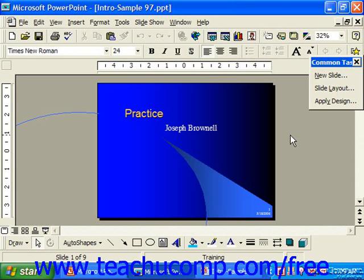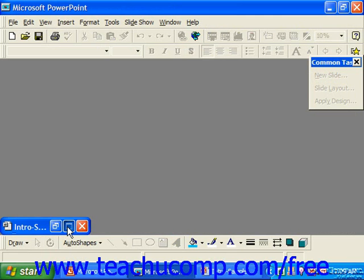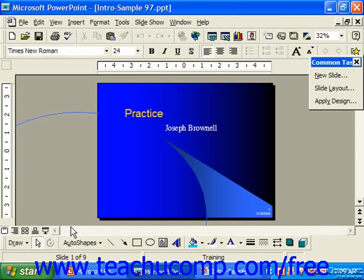The screen displayed is the initial view when you first open PowerPoint 97. The first thing you should notice is that the PowerPoint screen consists of two separate windows. There's the application window, which is the actual PowerPoint application, and then inside of it you have the presentation window, which is the default object in PowerPoint.